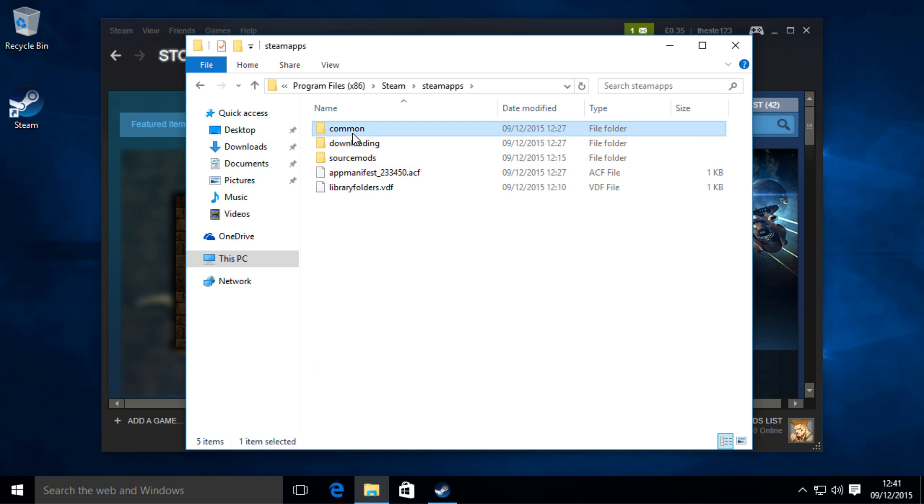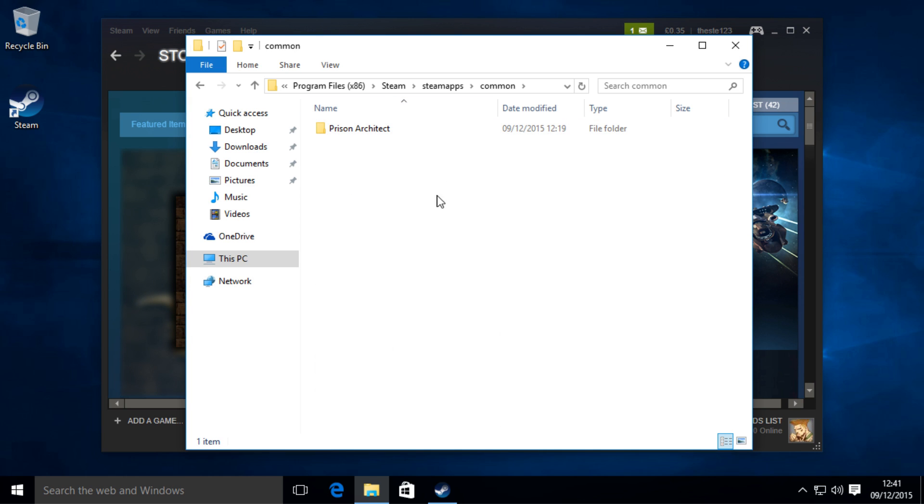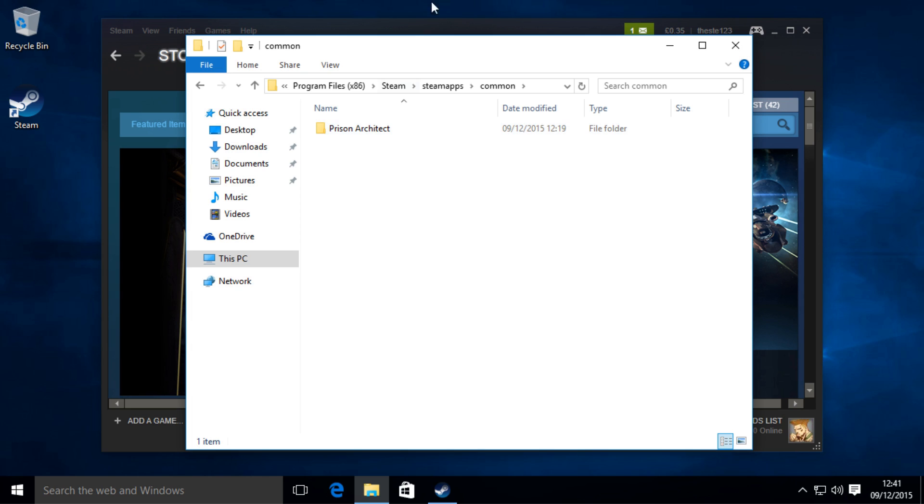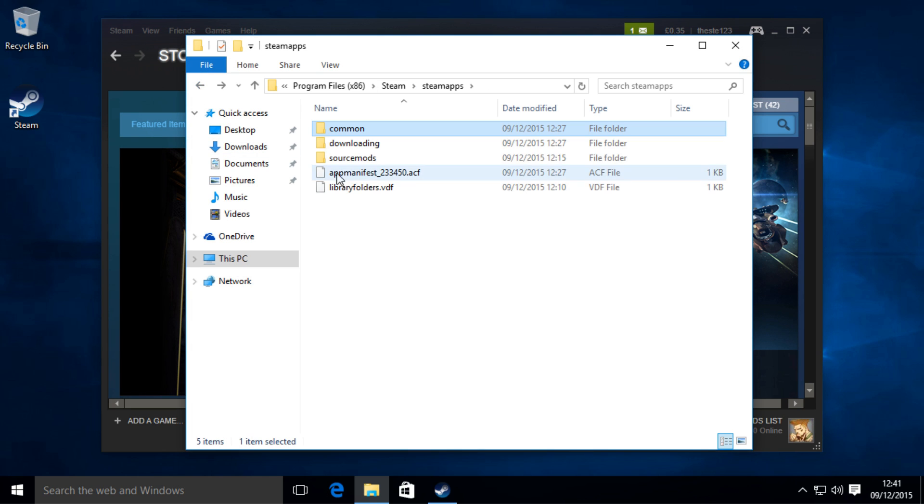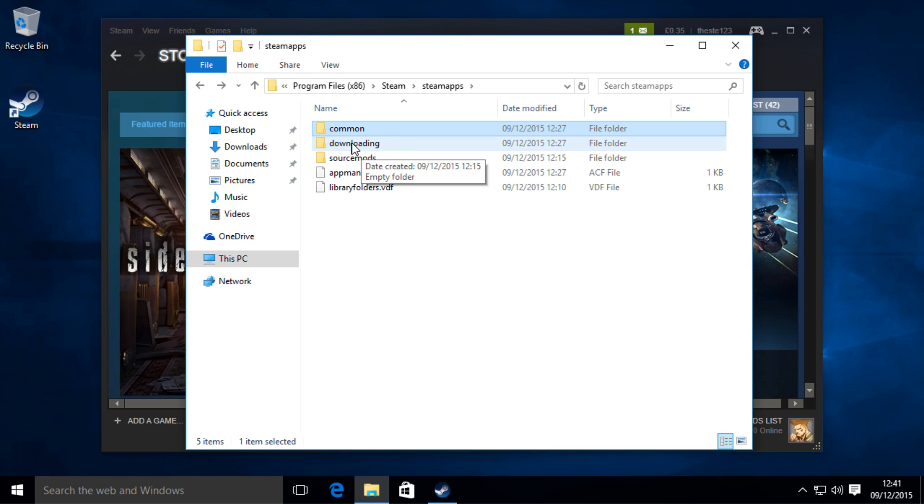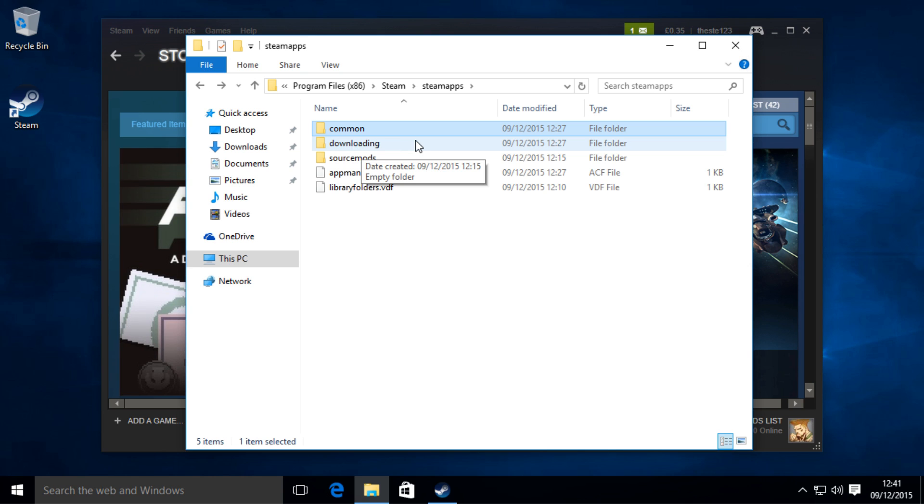You've got a Common folder which is for all your games. I've got Prison Architect installed at the moment. If a game is downloading, that's where the files will be until it's completed downloading.